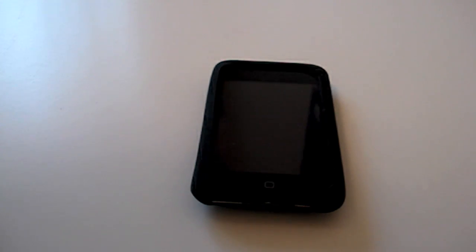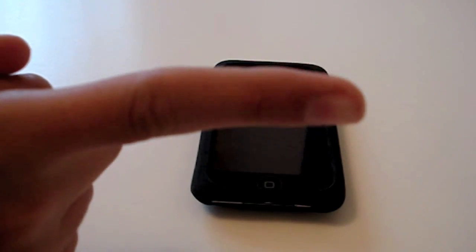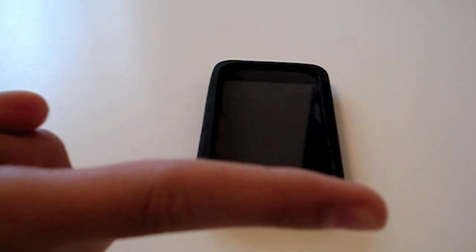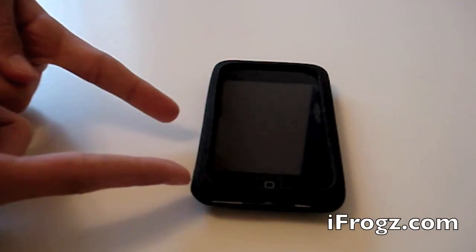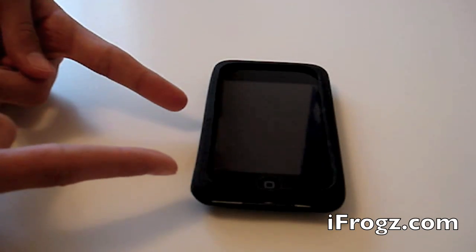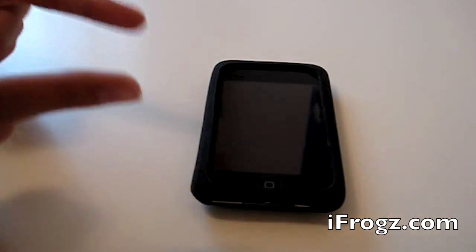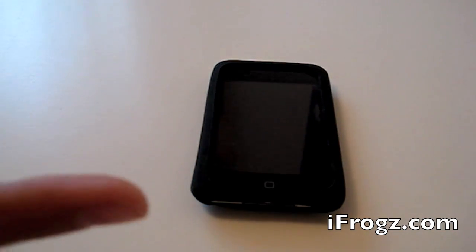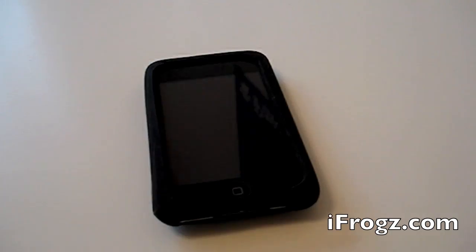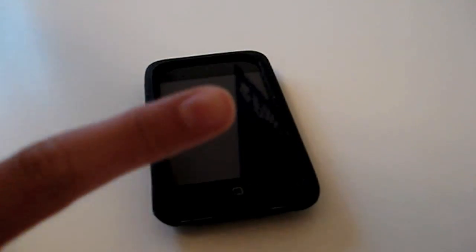Check out my website at iAlligator.com. Also check out iFrogz.com for more great products. Again, if you're looking for a good silicone case for your iPod Touch 2G and many other devices. I'll see you guys in my next video. Peace.